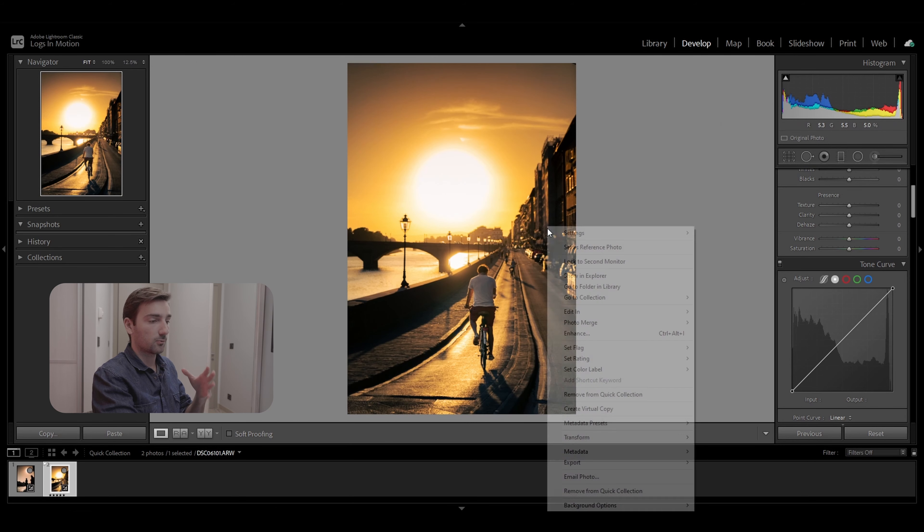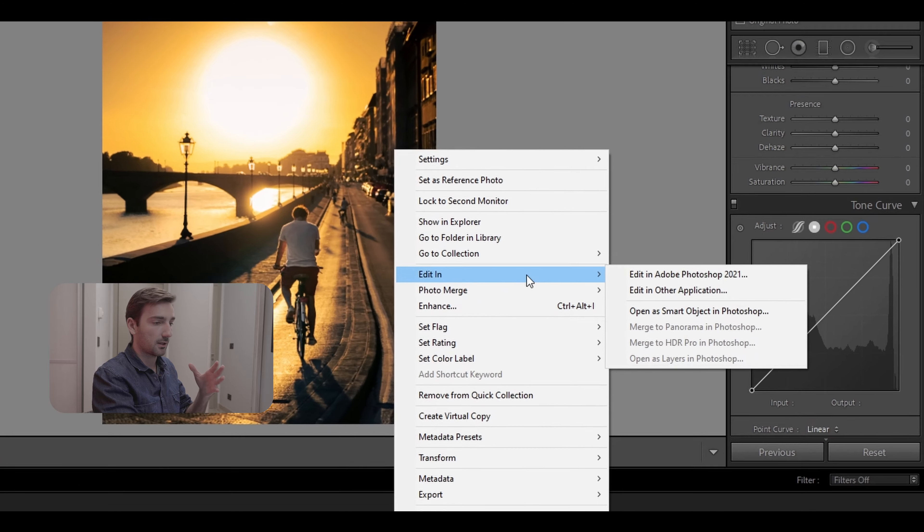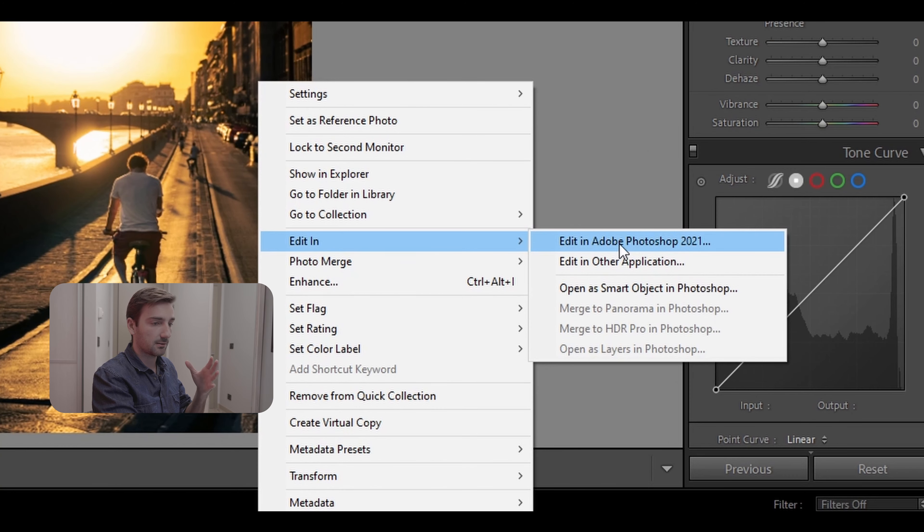Alright, so for the second tip we're going to go into Photoshop and make the effect called Orton effect. So I'm just going to right-click on the photo right here and select Edit in Adobe Photoshop.